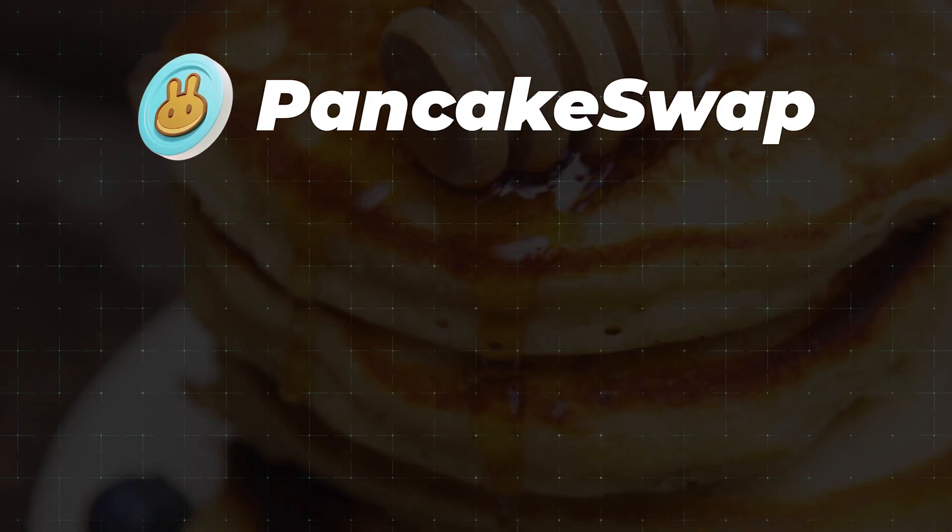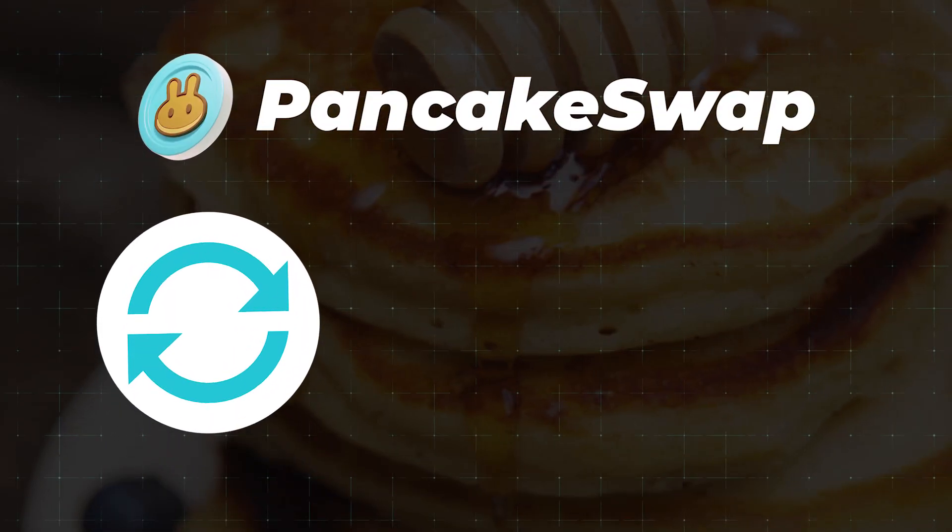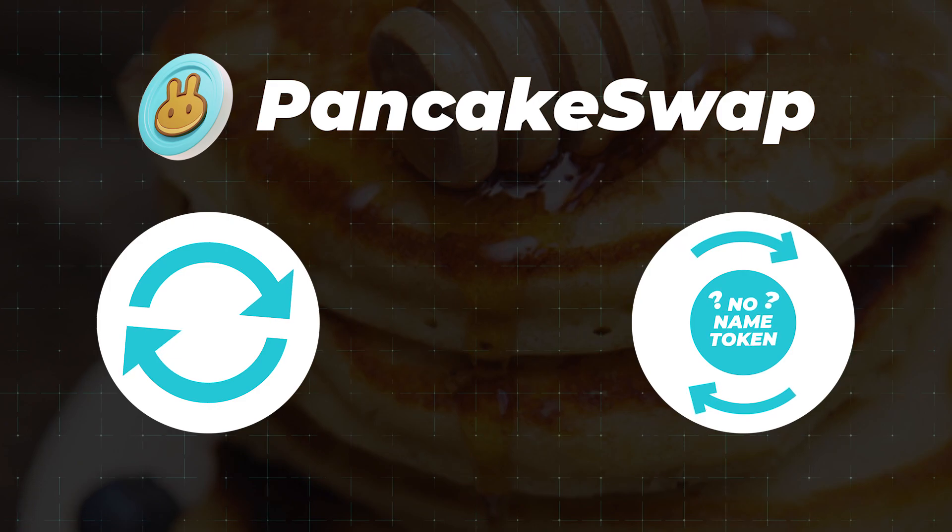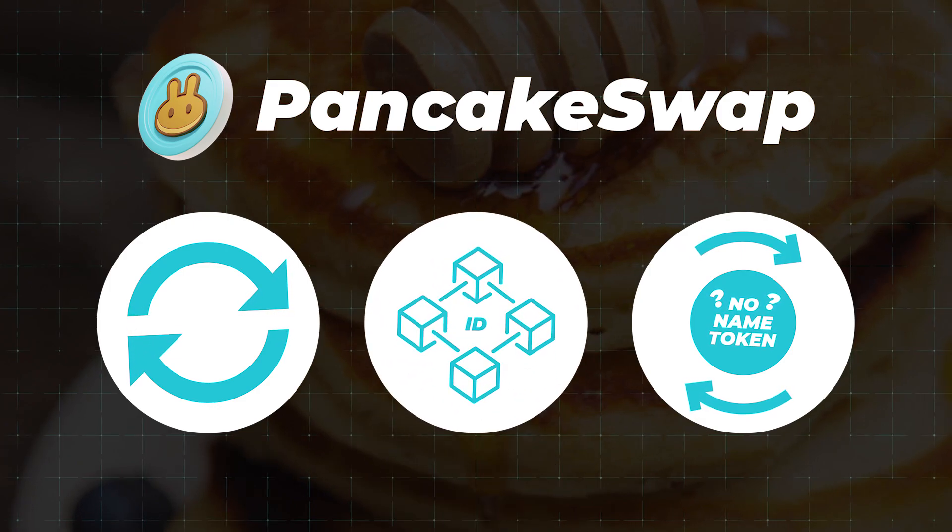Hello. In this video you will learn how to exchange on PancakeSwap, how to exchange unpopular tokens, and what is the contract address.